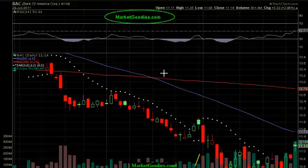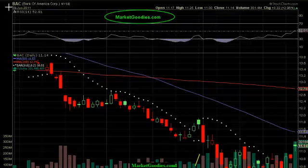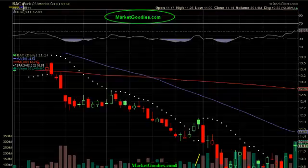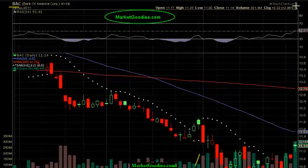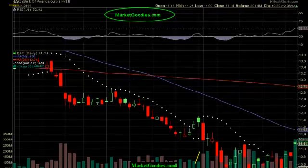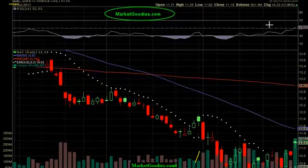Hello traders and investors, this is marketgoodies.com. Today we will be discussing BAC, that is Bank of America Corporation, listed on the New York Stock Exchange. It closed up close to three percent today. You can't get three percent in one day in a savings account, so this is why we like to play stocks. We're going to scroll down and start from top to bottom.